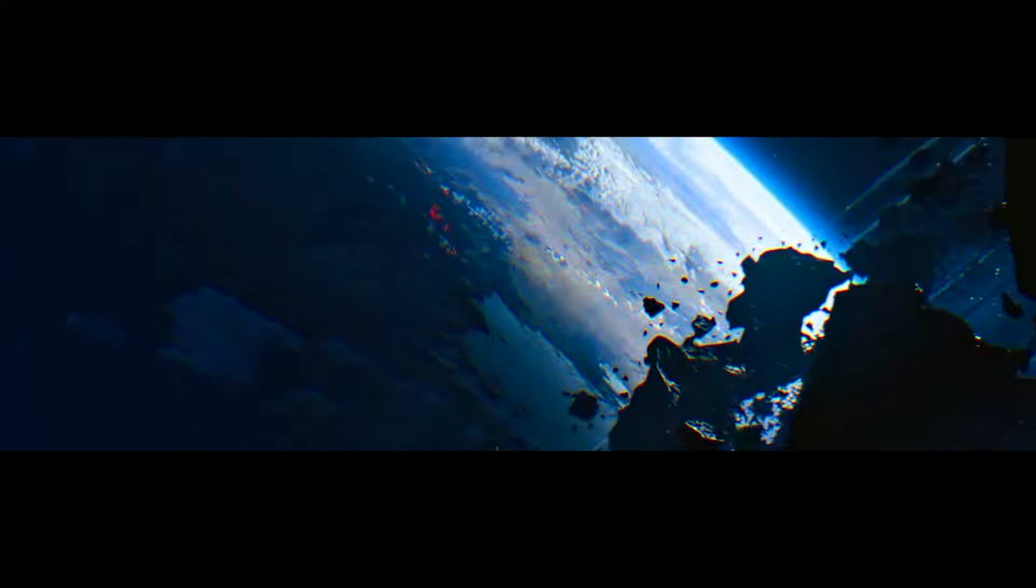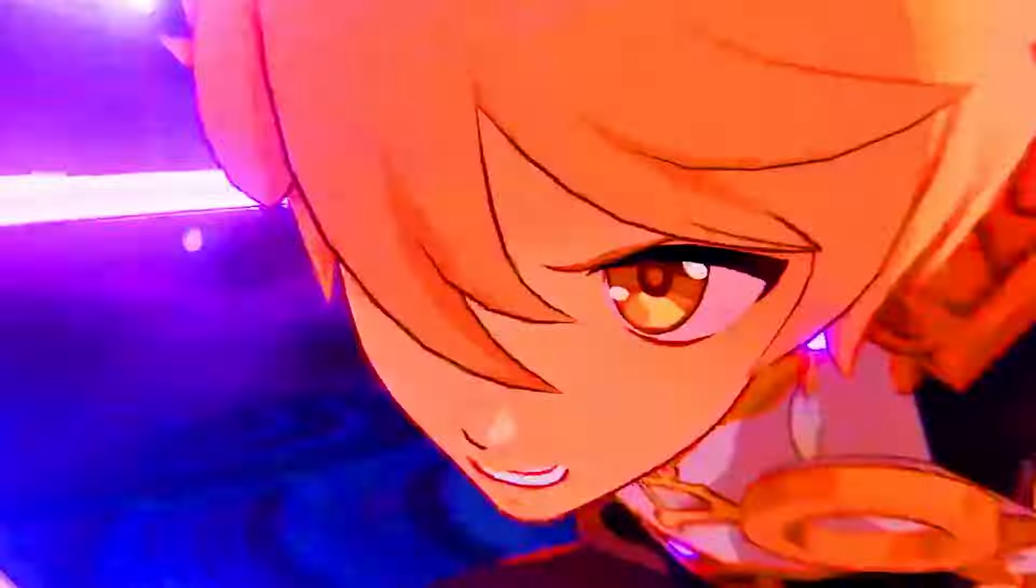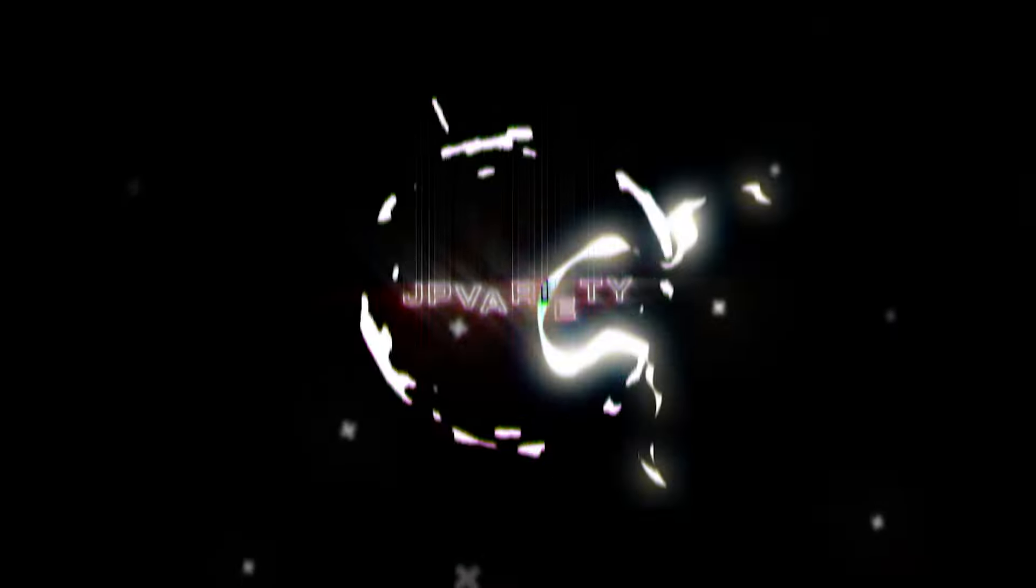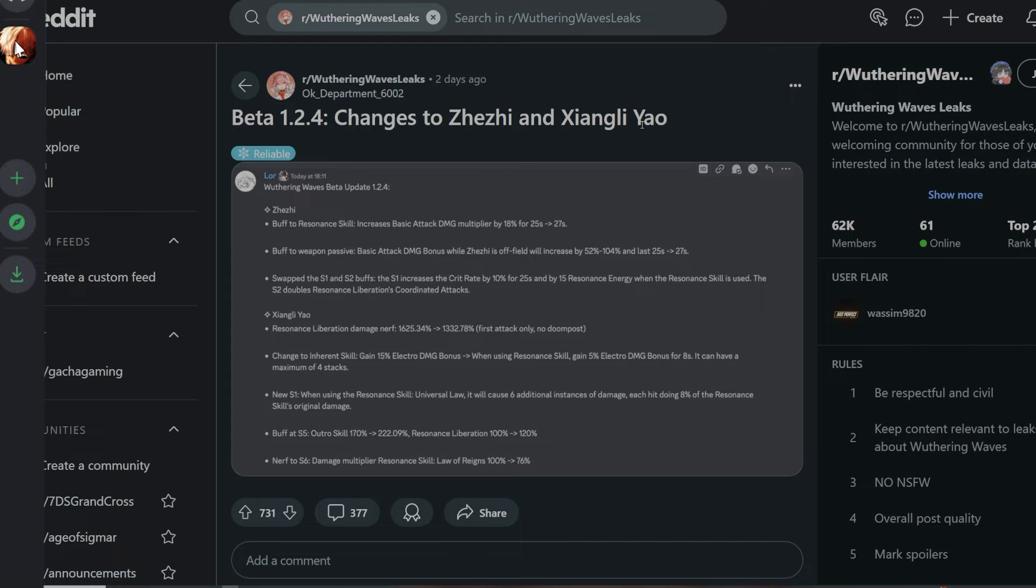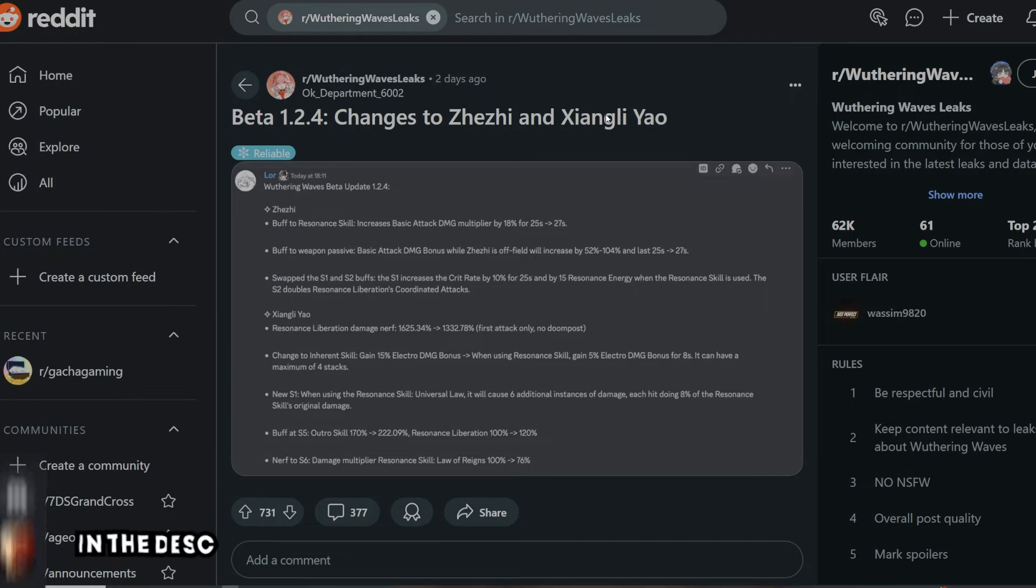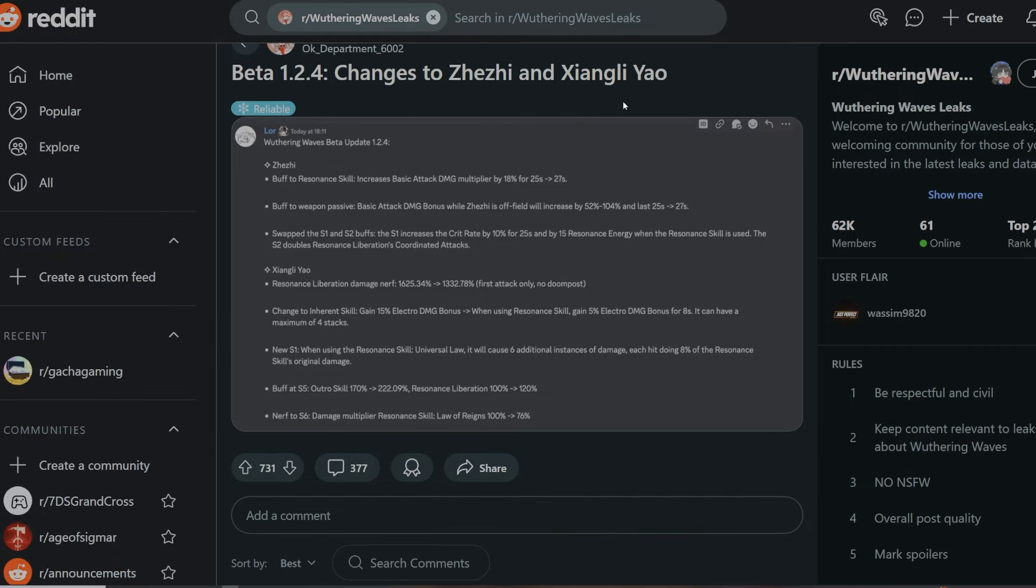All right, so this is the thing on Reddit, Wuthering Waves Better Update 1.2.4. GG's buff to resonant skill increases basic attack damage multiplier by 18 for 25 seconds. It's going to be buffed instead of like 25, it's going to be 27 seconds, which is really good for the people that were summoning for GG.